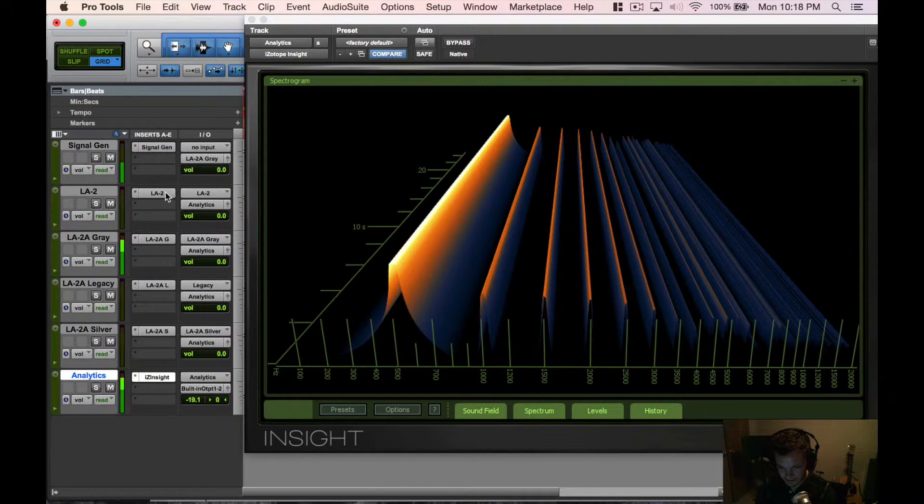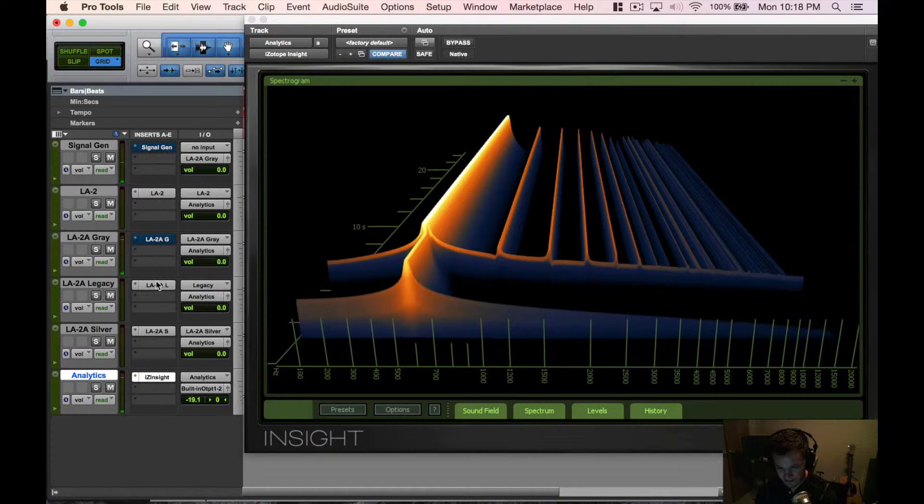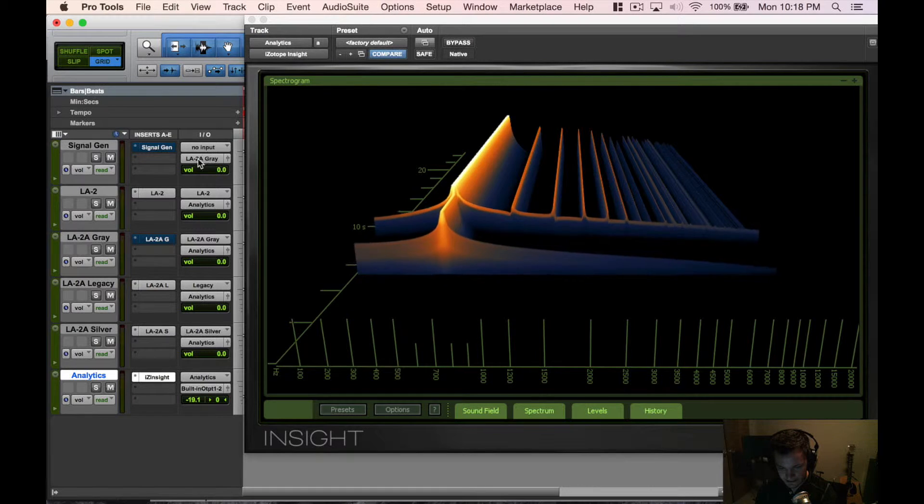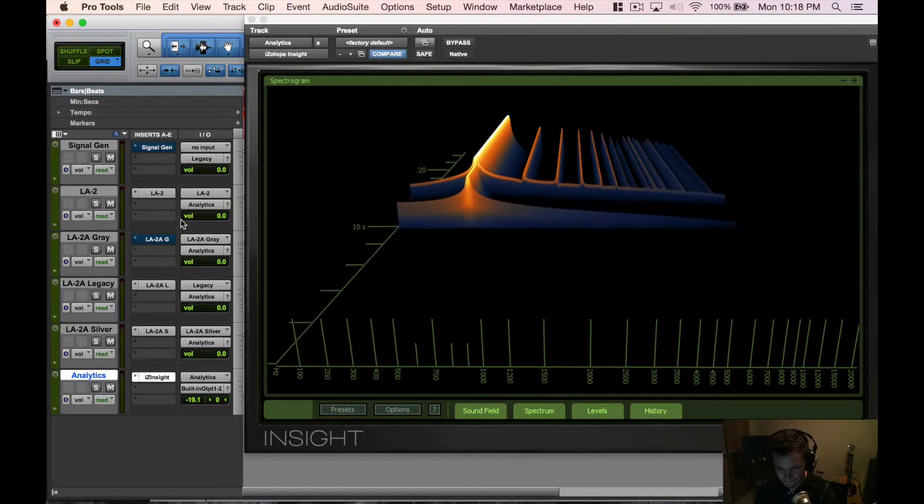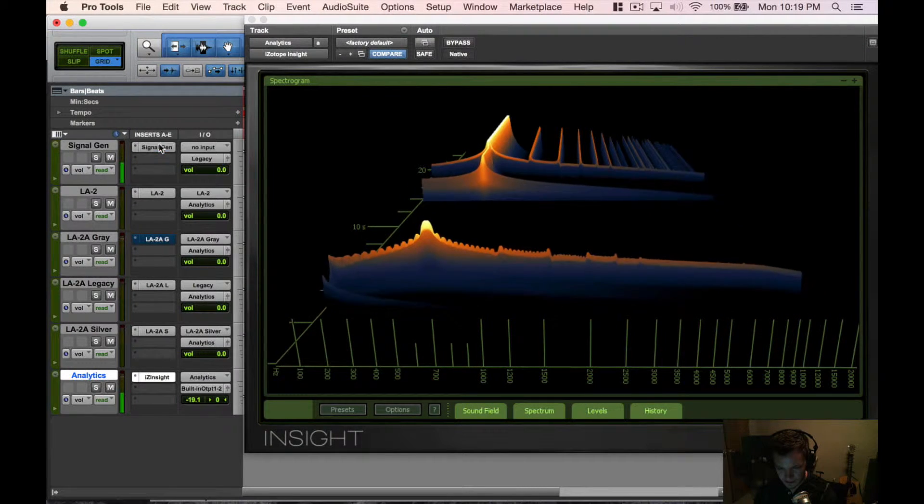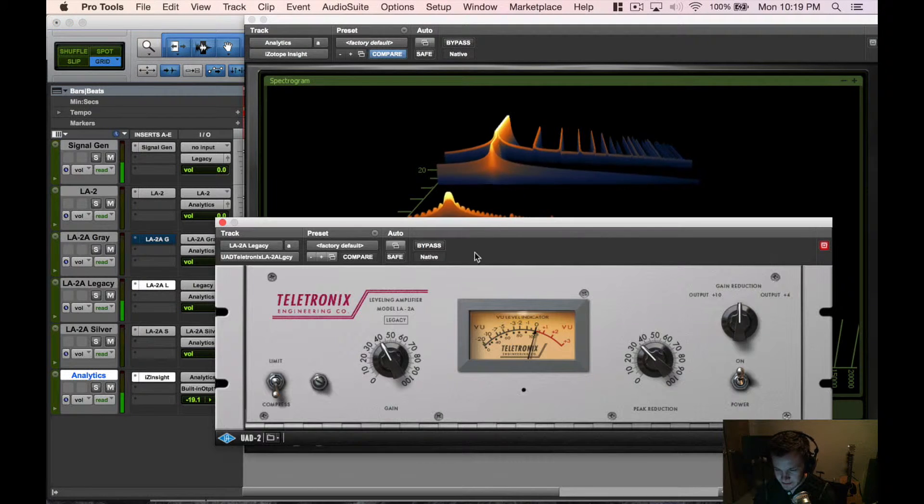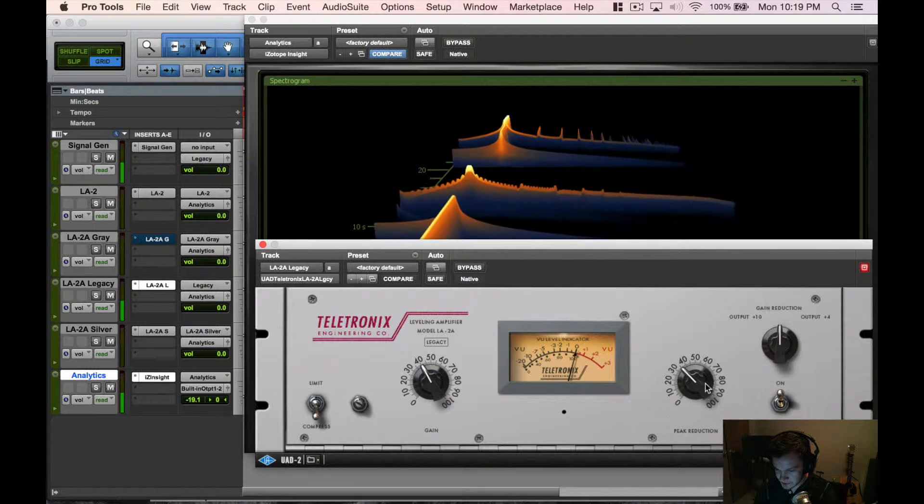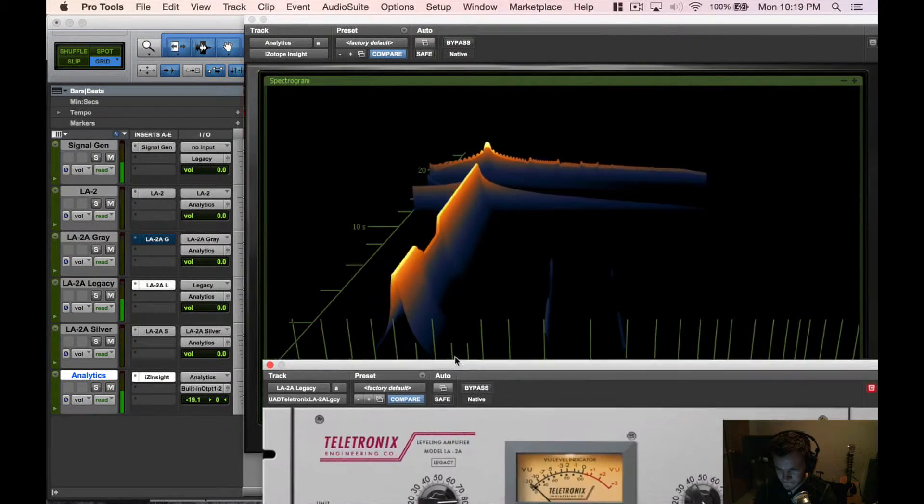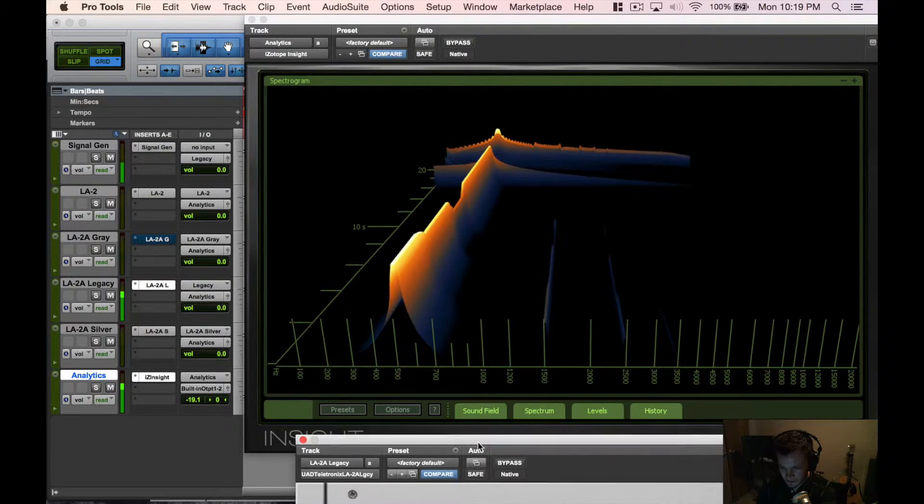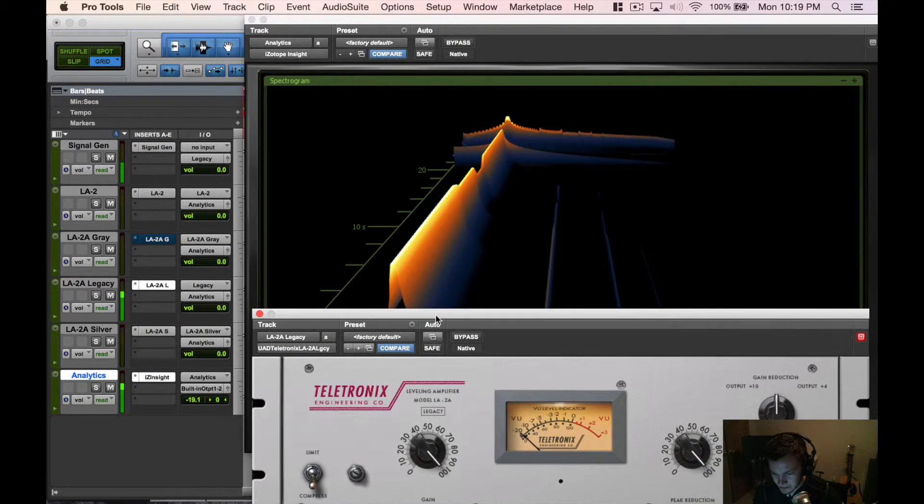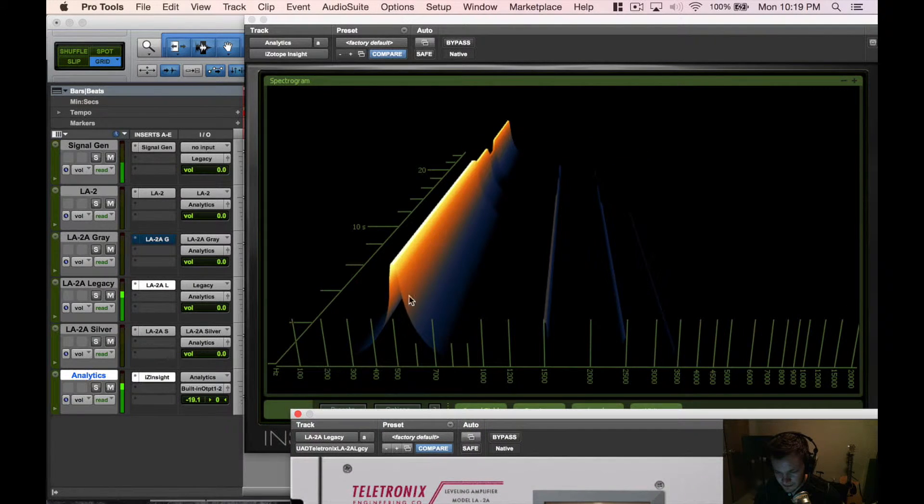Now that we know the huge difference between those, let's go ahead and stop that. We have the LA-2A Legacy next, so let's go ahead and route that Legacy and start the signal again. Bring this guy up and start pushing it. We're gonna put the peak reduction all the way up so we're crunching it and put the input up all the way.